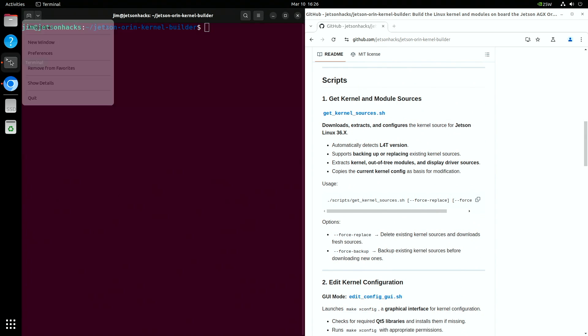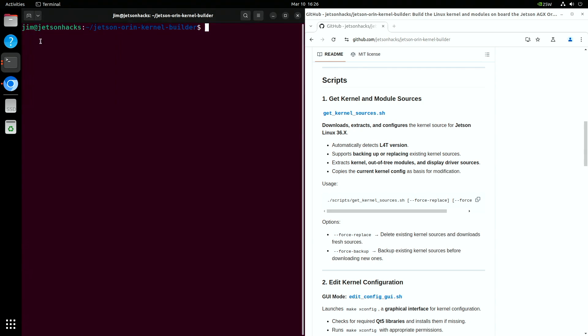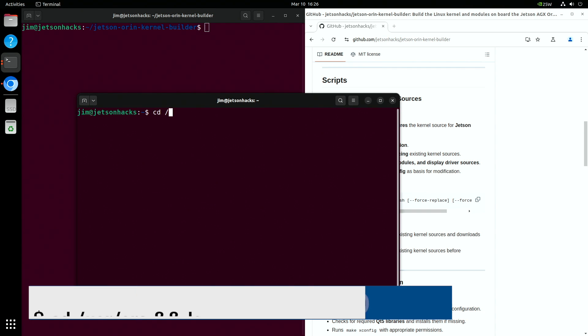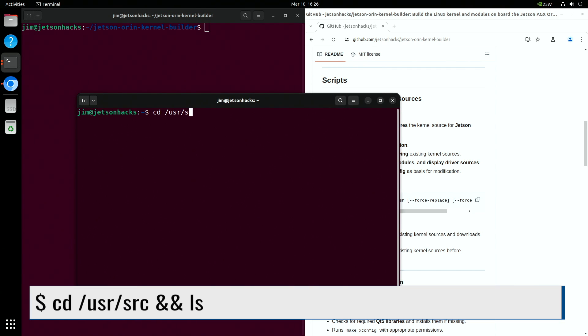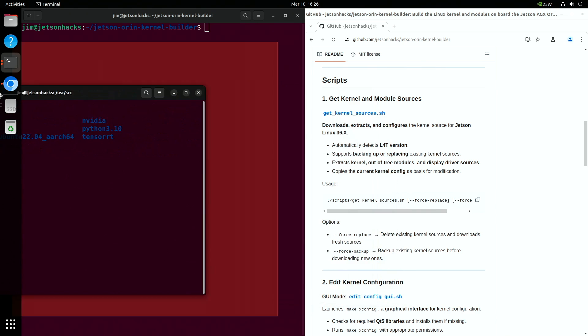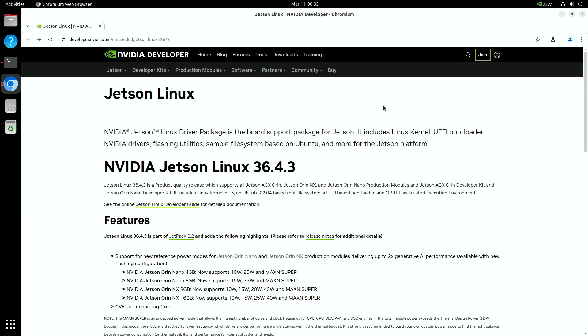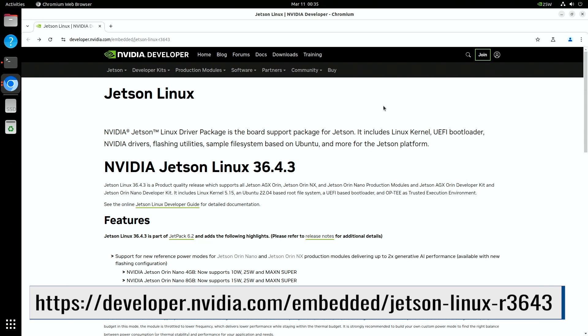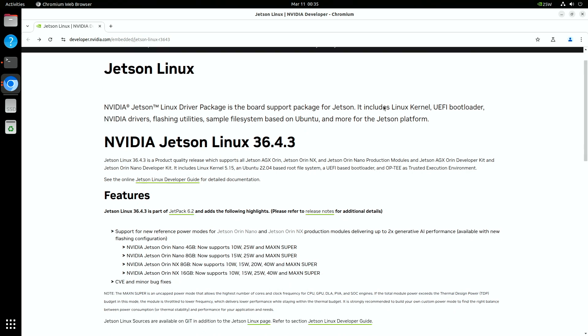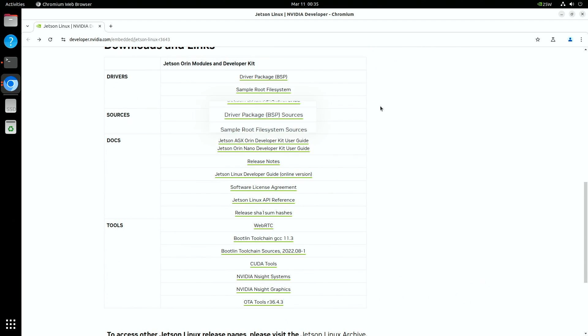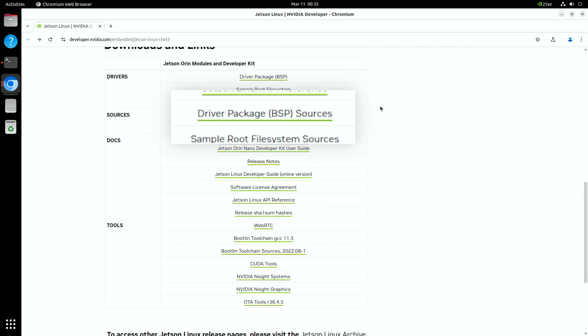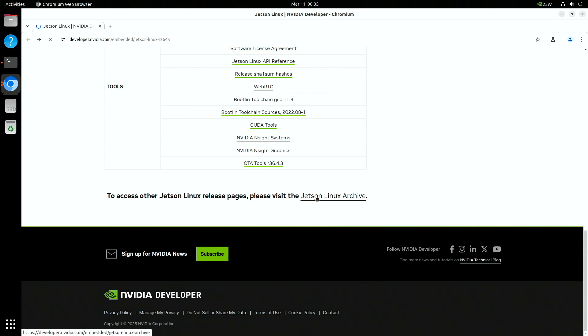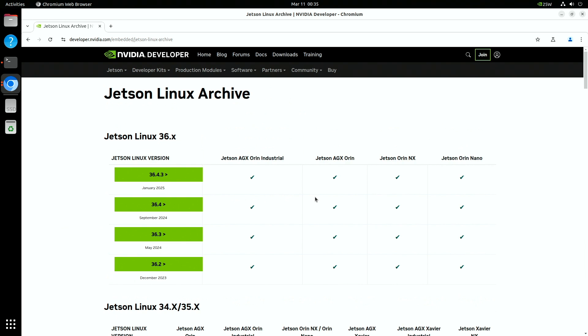We are going to store our source in the usual place on a Linux system, /usr/src. I'll squirrel that away for later. We will be retrieving the kernel source file from the Jetson Linux archive. Scroll down to the driver package BSP sources. That's the file we are downloading. BSP means Board Support Package. We're using 36.4.3 on this machine. Different versions can be found on the archive page.